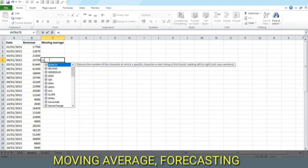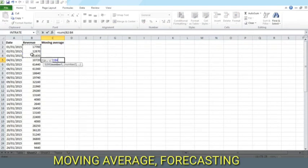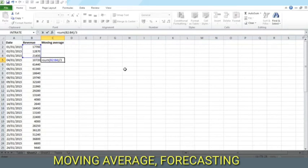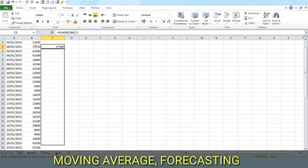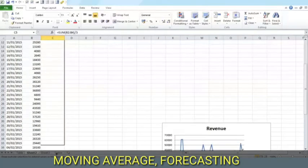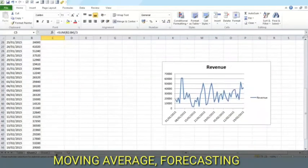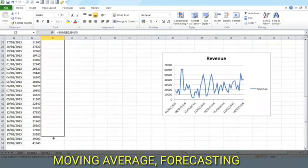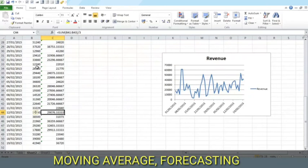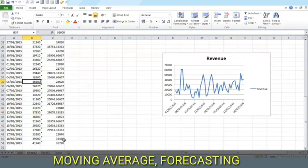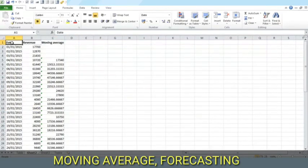What we do here is calculate the average of the previous three. Now this is moving since when we extend this down, the cells will also come down in groups of three. Let us see where this helps us.